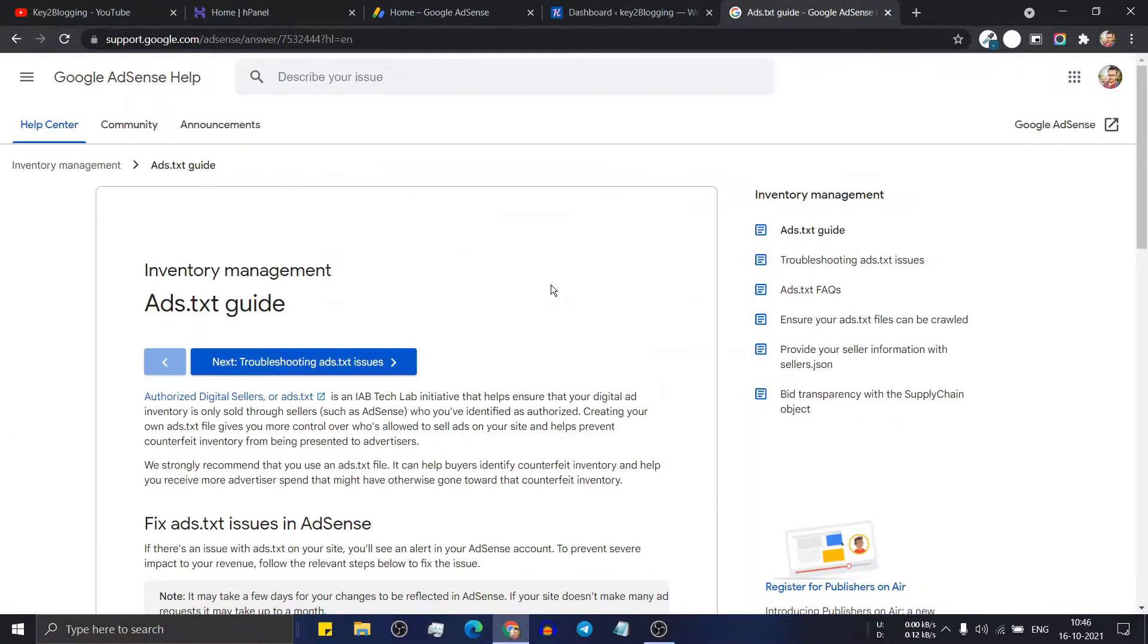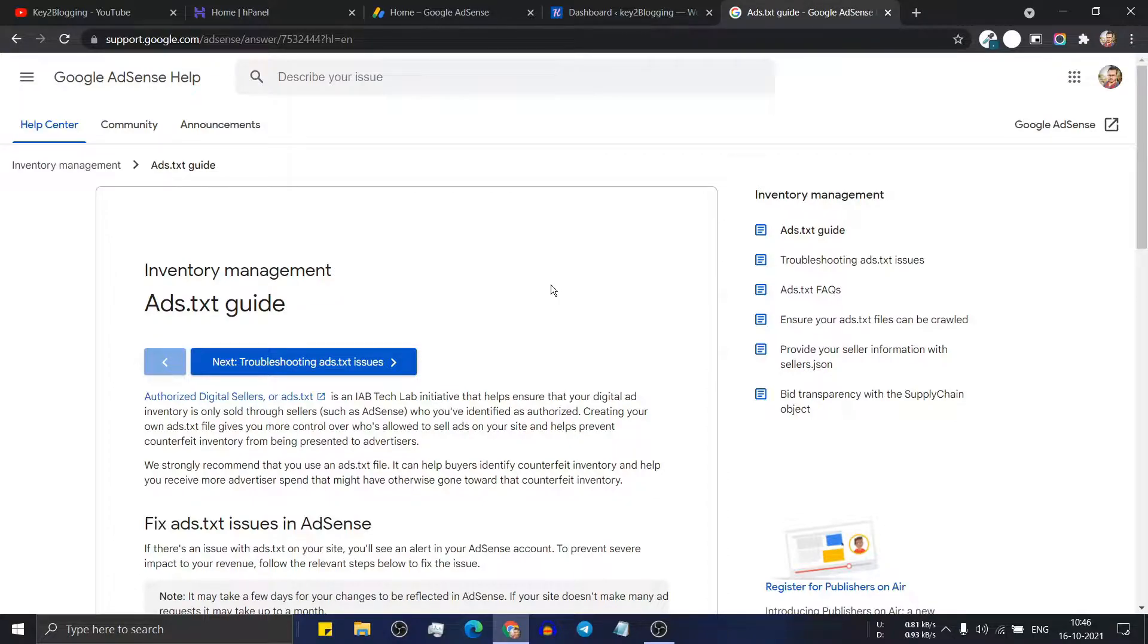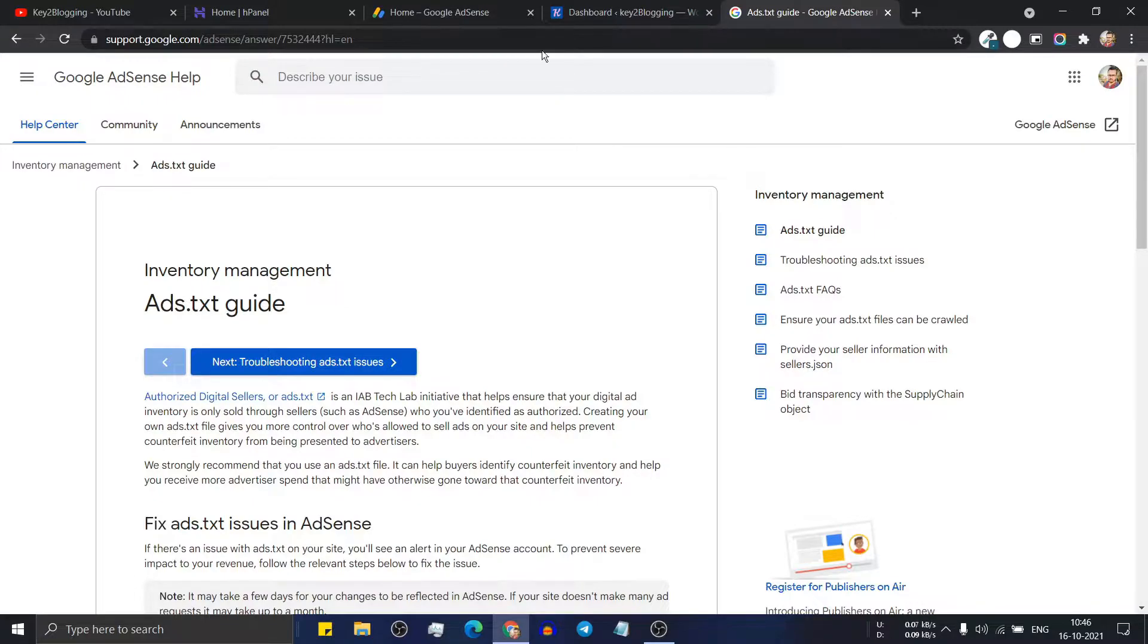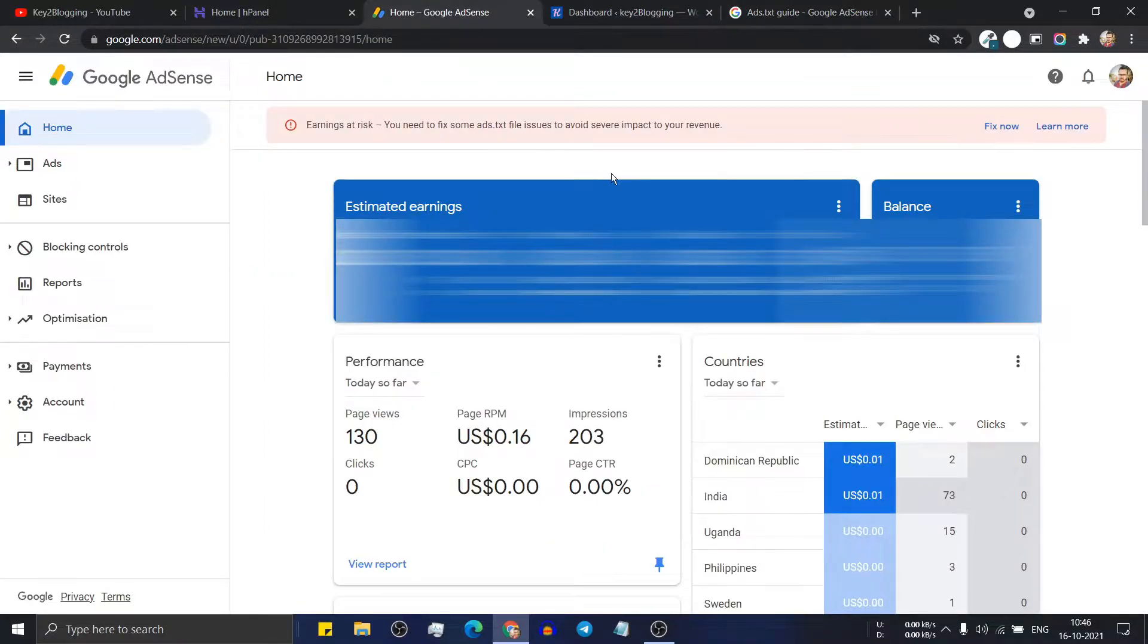So ads.txt file is the authorized digital seller file that helps ensure that the ads that are showing in your website are actually serving from the authorized seller like AdSense. You can easily fix this ads.txt error in your AdSense dashboard.